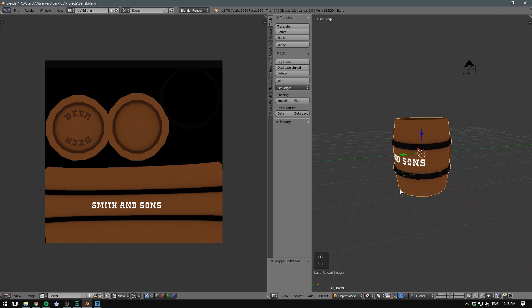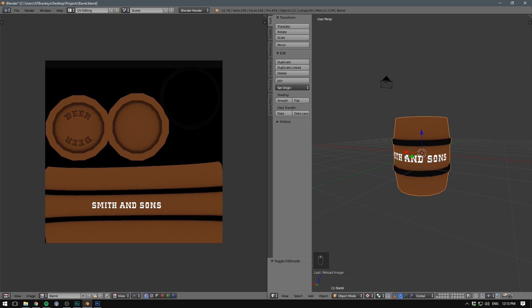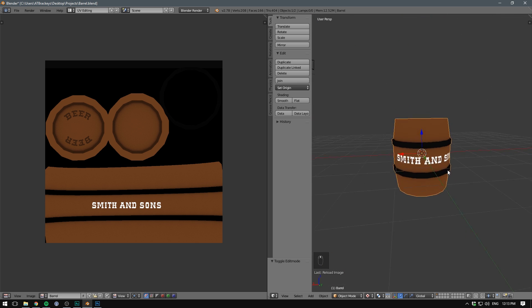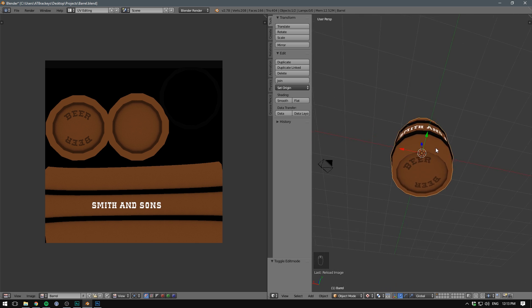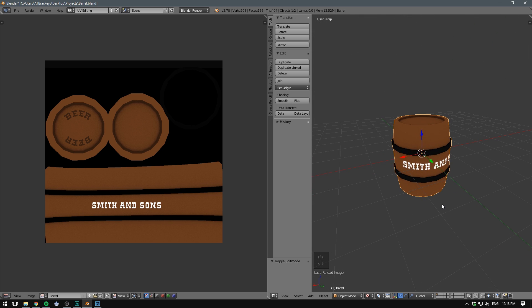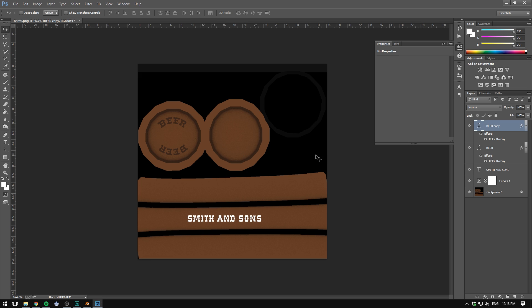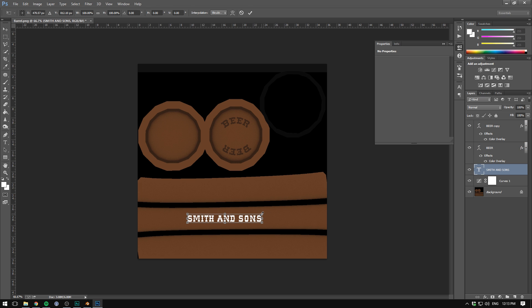Now there's of course a few problems with this. I think the texture is way too big. And I also put the beard tag on the wrong side. So we can very quickly fix that. Let's just take our two beard tags here, move them over. Let's also scale down our font.